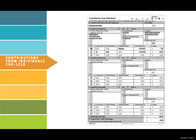Contributions from Individuals, CRO 1210. This form is used to report contributions from individuals. Page 1 of 1 — this may vary depending on the number of contributions received. If you are not amending a report, check the no box in the top right. Fill in the committee's full name. List the contributor's full name and mailing address. The treasurer needs to maintain record of the contributor's phone number, but will not list that information on this form.